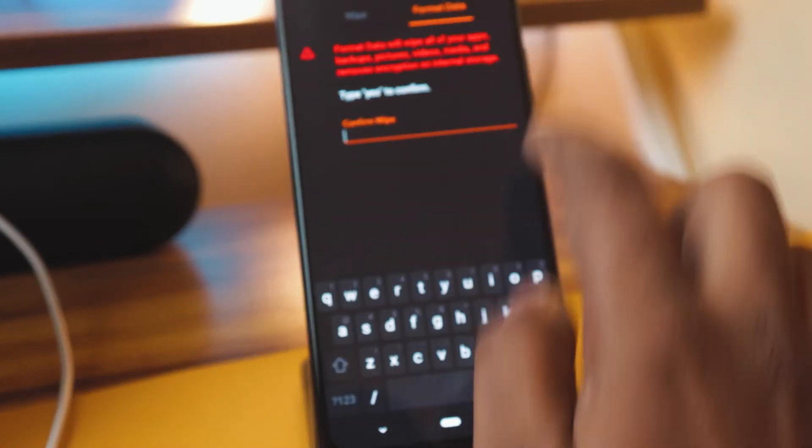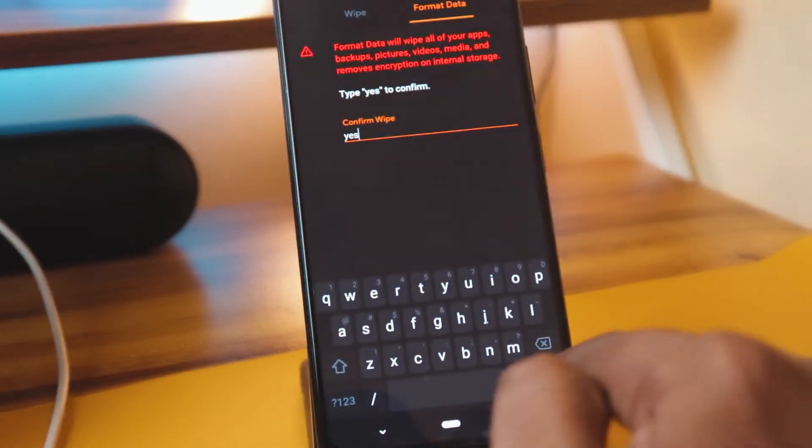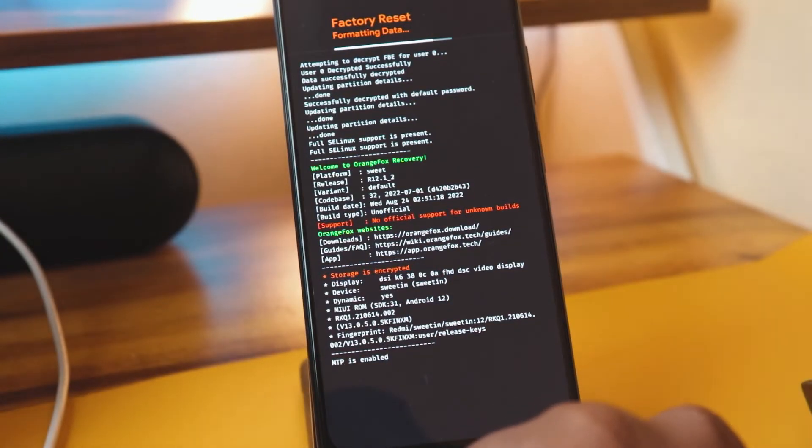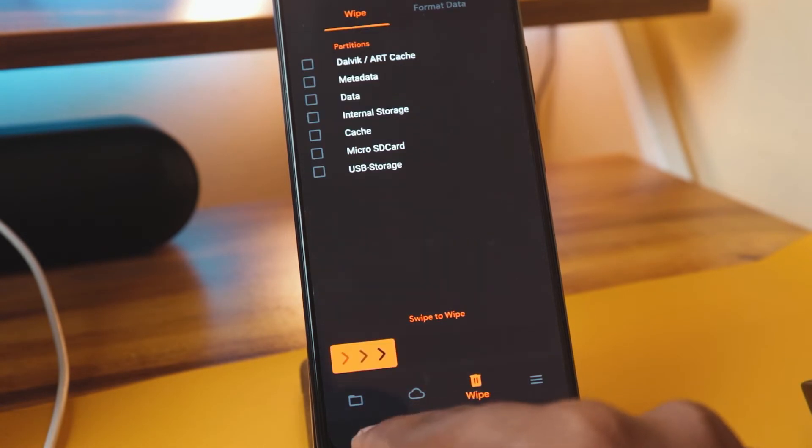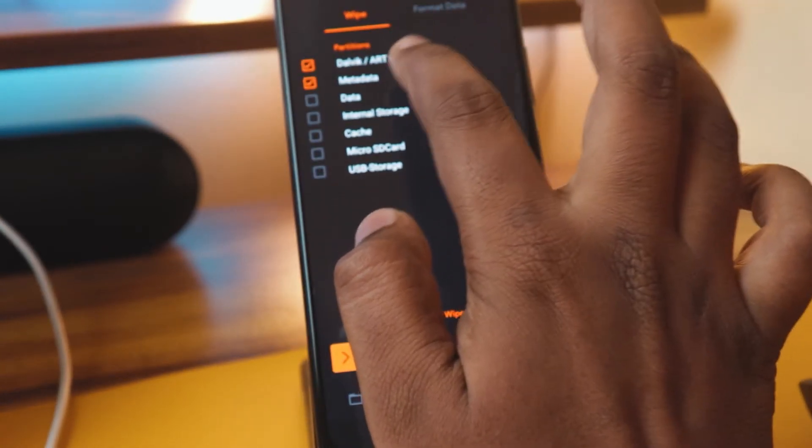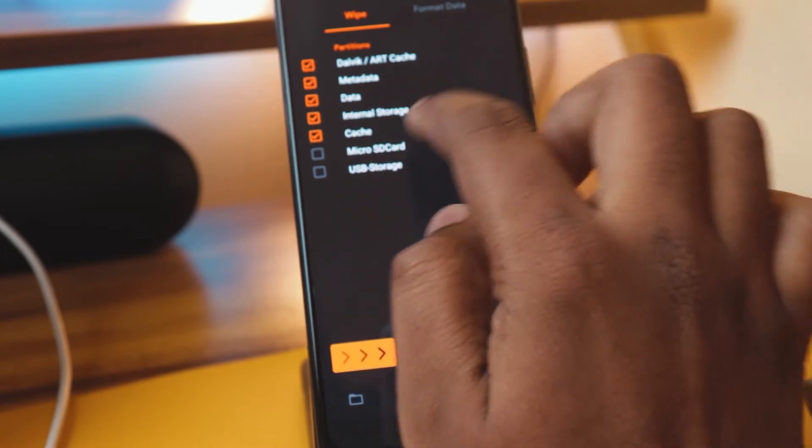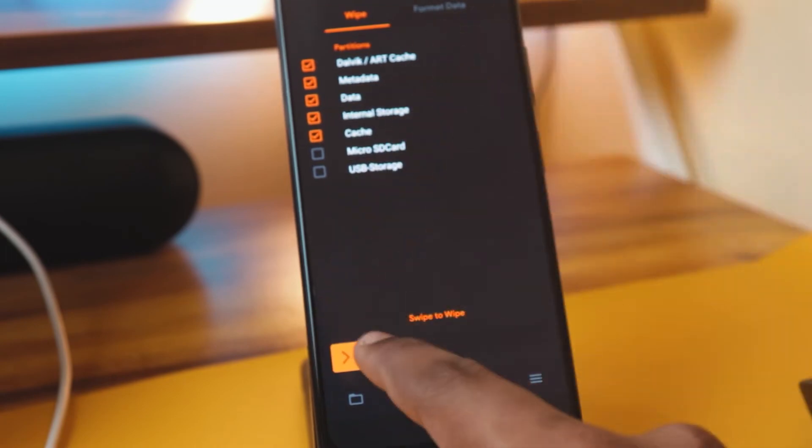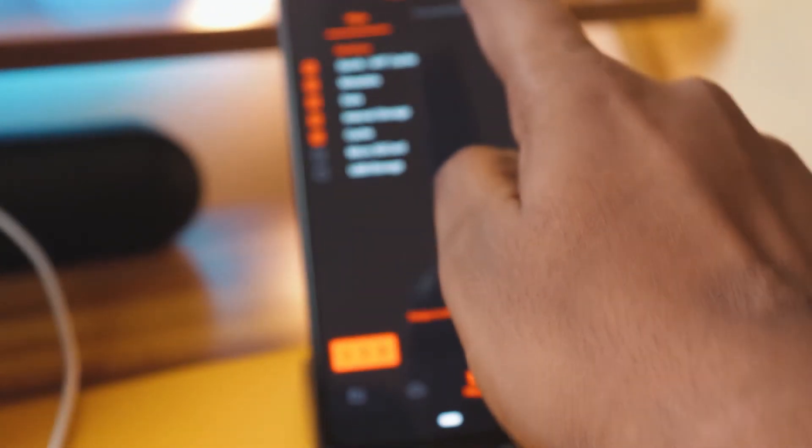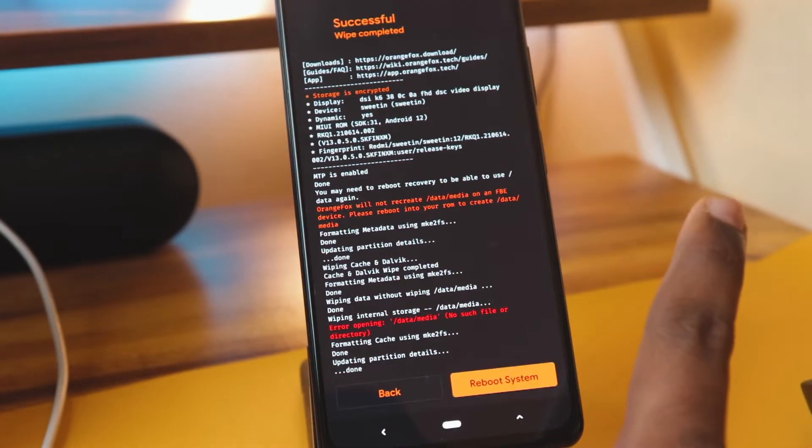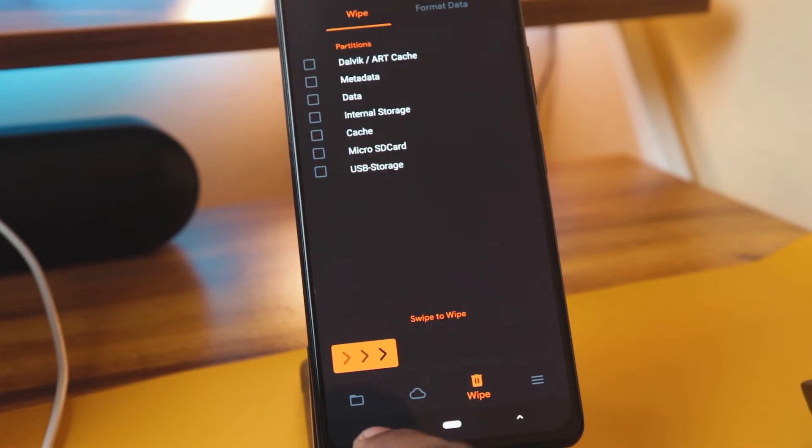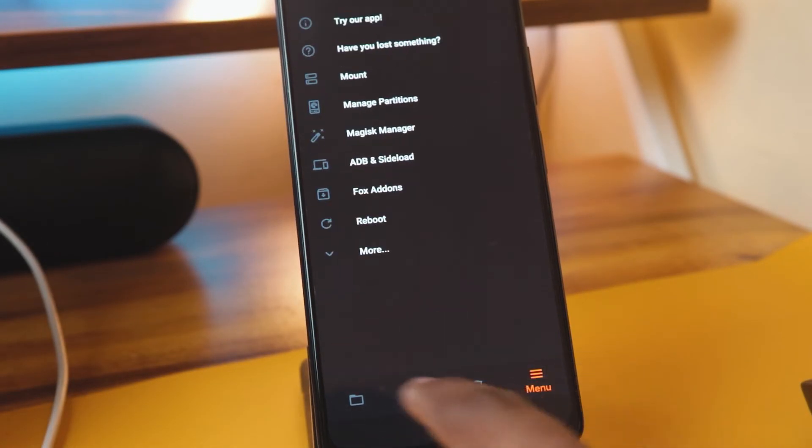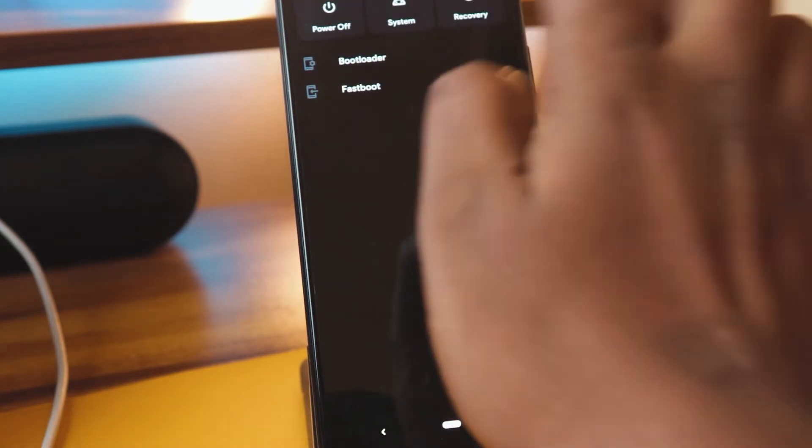Now I will go to Wipe and format the data. I will type 'yes' and format the data. Okay, now I will select device data - internal, micro SD, and I have selected these five and I'll wipe this. Once it's wiped, I'll reboot to the recovery again so that it will get updated properly and you'll be able to see that storage in your laptop.